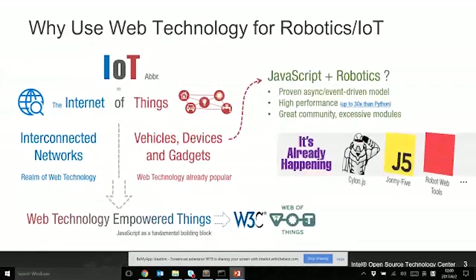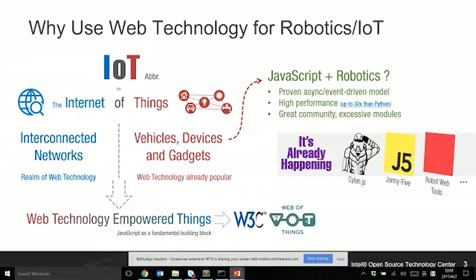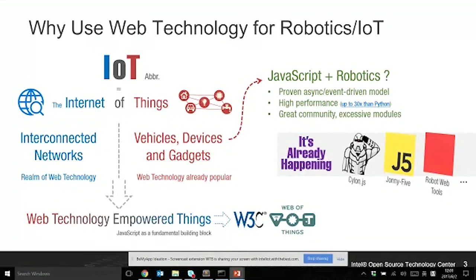First of all, I will introduce why web technology is suitable for robotics and IoT. If we look at internet history, for the last decade, web technology is the realm of internet. All the websites are written in HTML, JavaScript, and CSS codes.